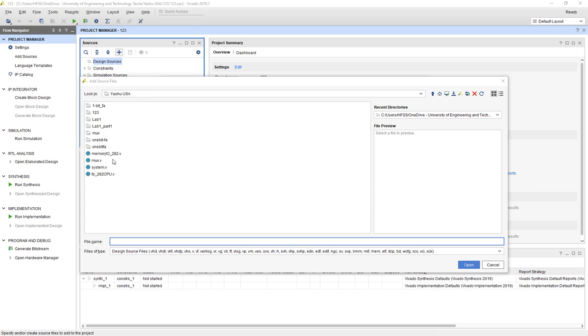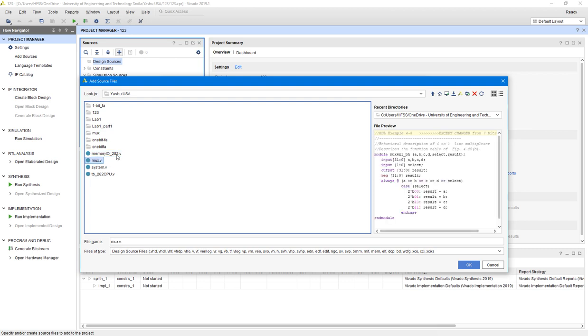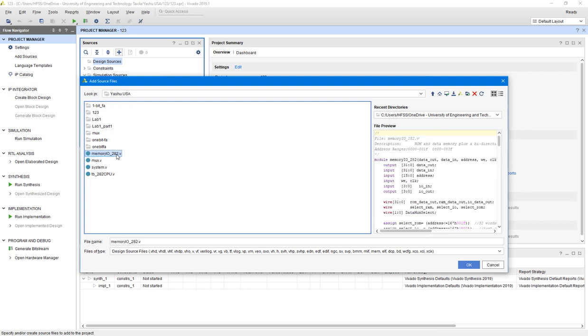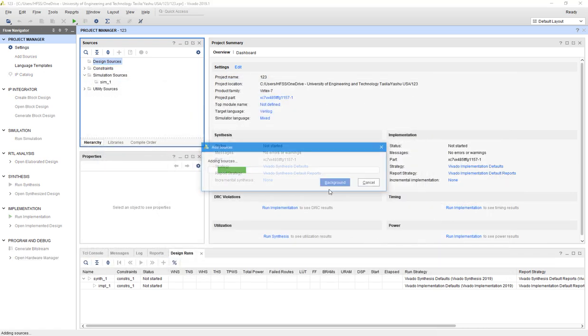From the source file where you place your source files. These are the source files that you shared with me. These are the four files, the first one is memory IO 282 with extension. I'm selecting this as byte file, click OK and finish.